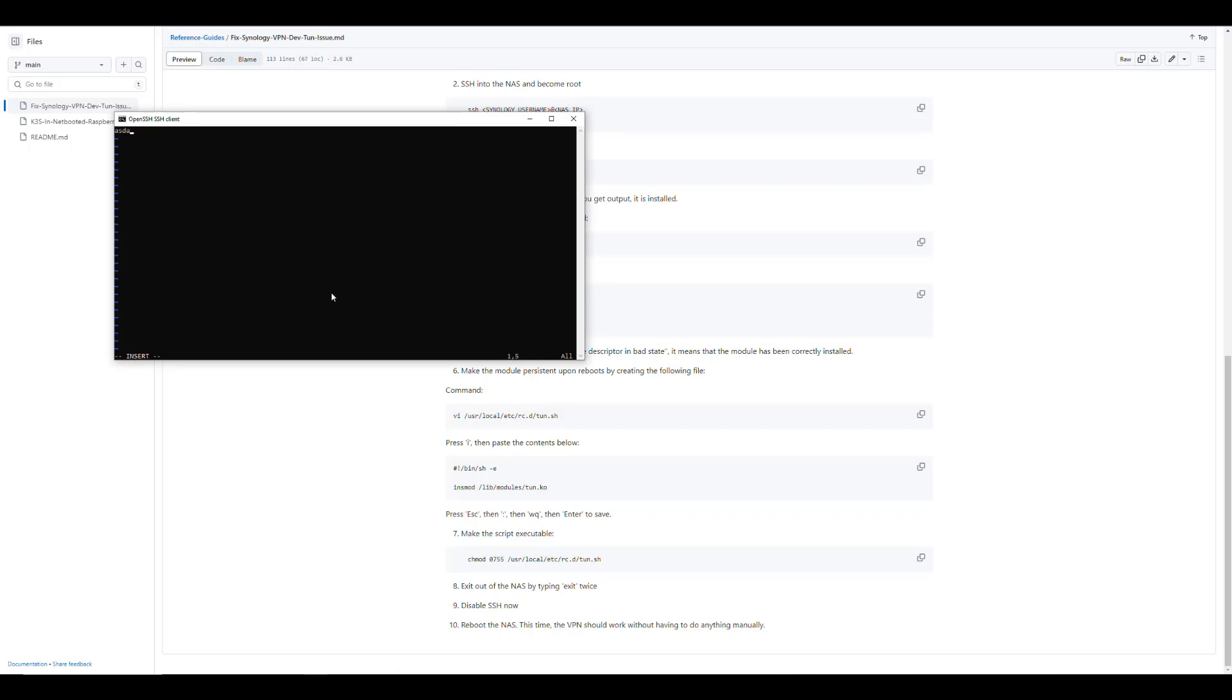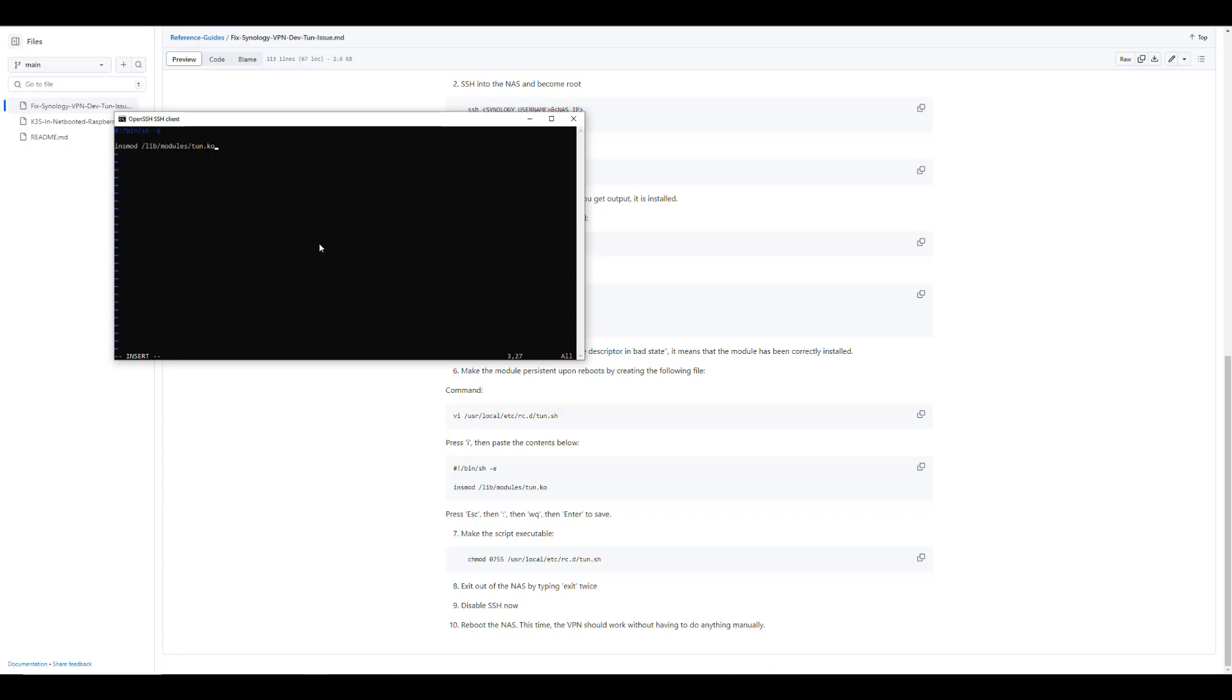So now we can actually type. We can press the right button in our mouse to paste. And then we'll see the contents of our script. So it's the same thing that we put in the user interface. So it's a shell script that runs the install command for that module. So to save this, we press the escape key first. Then we press the colon. Now we're not in insert mode. Then you press colon wq. That means write and quit. And then you press enter.